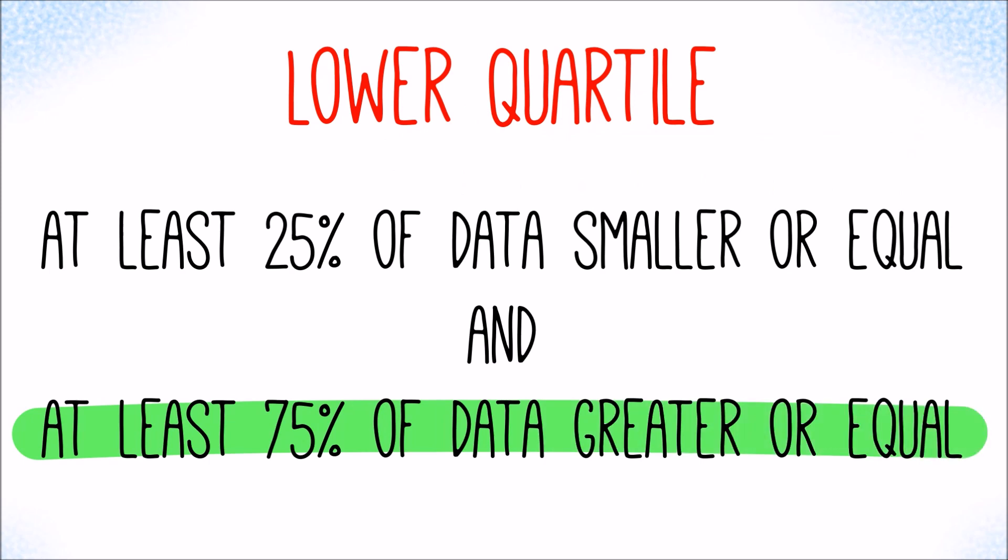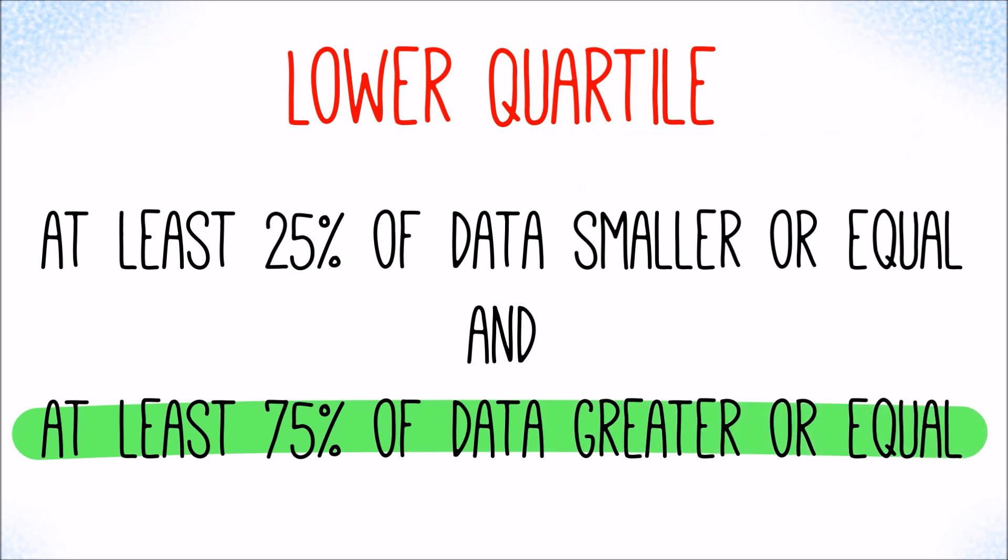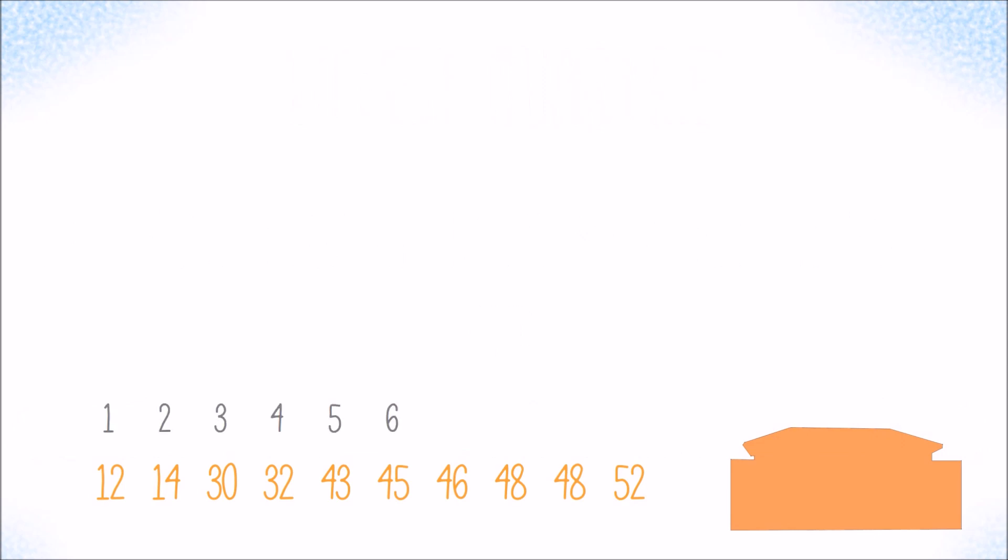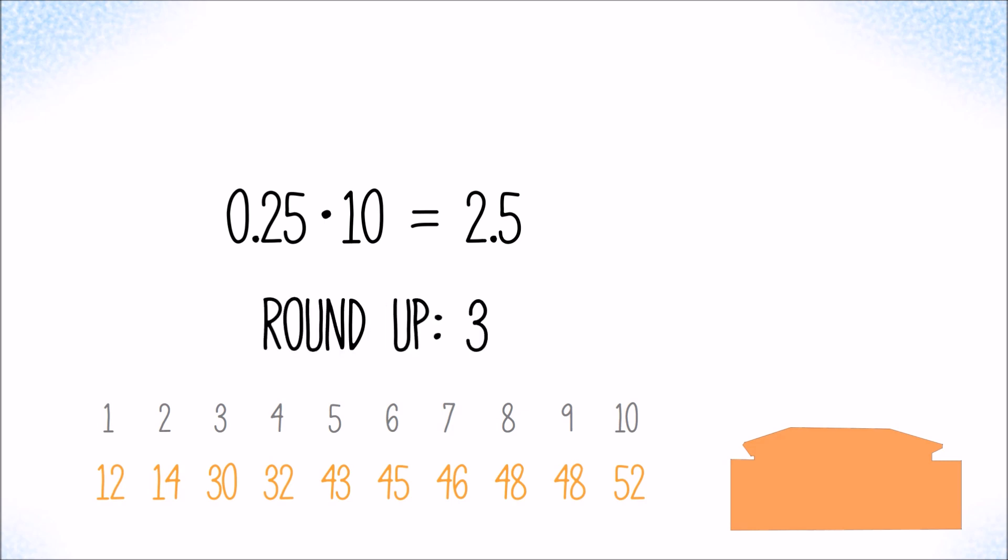Let's take a look at the orange customer. 10 values. 25 percent of 10 is 2.5. We need to round that up to 3. The lower quartile must again be the third value, which is 30 days.